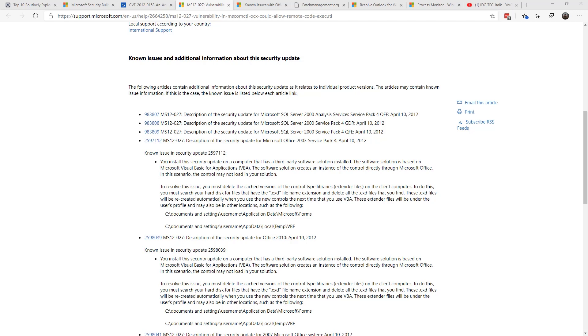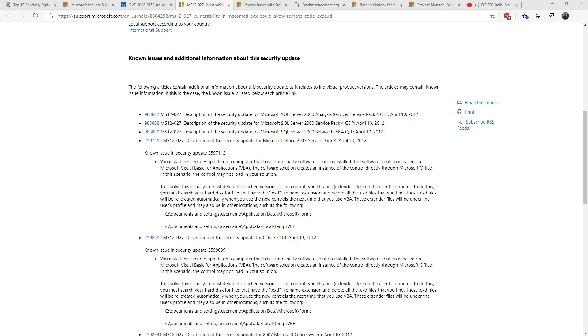And it also had some side effects that you had to deal with. If you had any third-party application that used a Visual Basic application that relied upon it, you had to go and get rid of certain EXD files in order to get it to work. So you had to go into certain locations: documents and settings, where the username was, application data, Microsoft Forms, and also app data local temp VBE, and find these little EXD file extensions and delete them so that the application would recompile. It was a pain. I remember this.